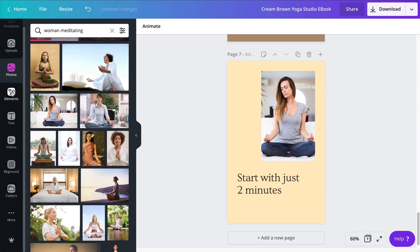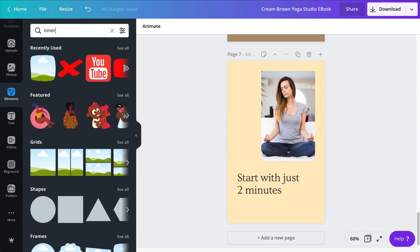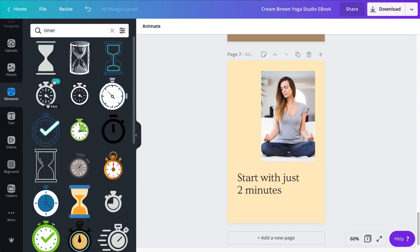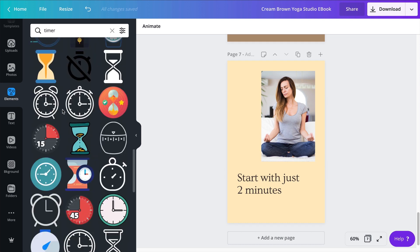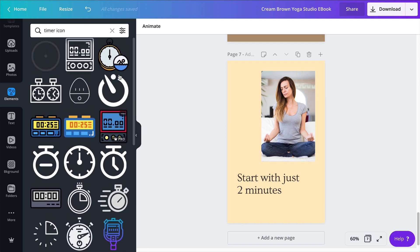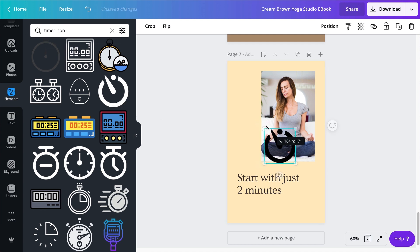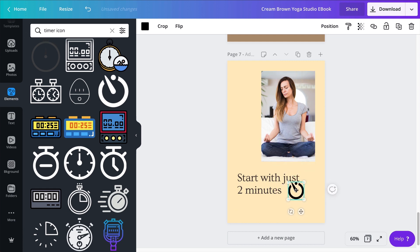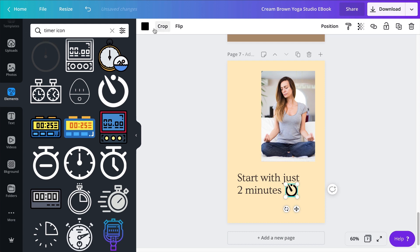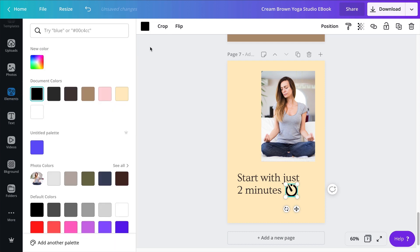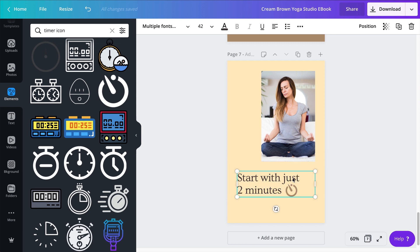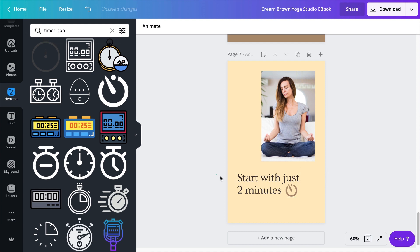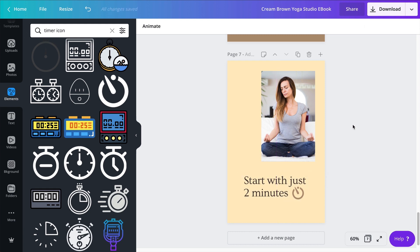I'm going to go to the elements and search for a timer. I kind of want to represent graphically these two minutes. I'm going to make this smaller and make it fit here. I don't want it to be black, I want it to blend nicely with my document color, so I'm going to go for this color. I will group all of this, maybe reduce the size of the text box, then center that. Start with just two minutes. This is my page seven.